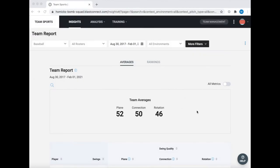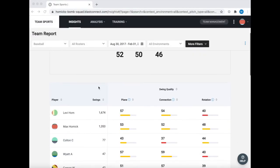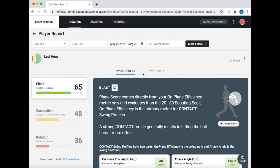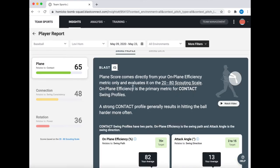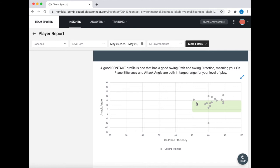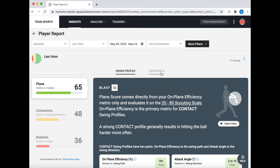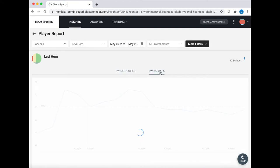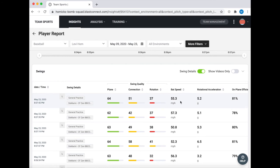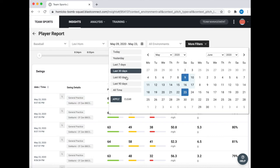Let's go ahead and look at a player report. From the insights page we'll scroll down and select that individual player. When the page loads it's going to show us this swing profile — the plane, connection, and rotation scores with a little info on each category as well as a graph at the bottom that highlights our goal range. To see more individual swings we will select the swing data tab, which shows us our plane, connection, and rotation scores along with all the other data points for each swing. To change the date range we'll select the top and choose one of the set ranges or customizable dates.